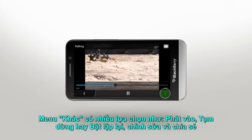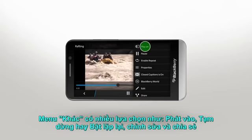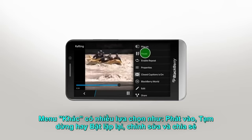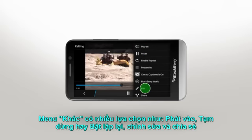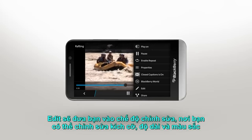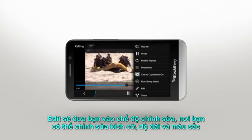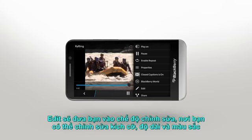The more menu lets you do lots of different things with your video such as play on, pause, enable repeat, edit, and share. Edit will take you to the video editor where you can adjust size, length, and colors.